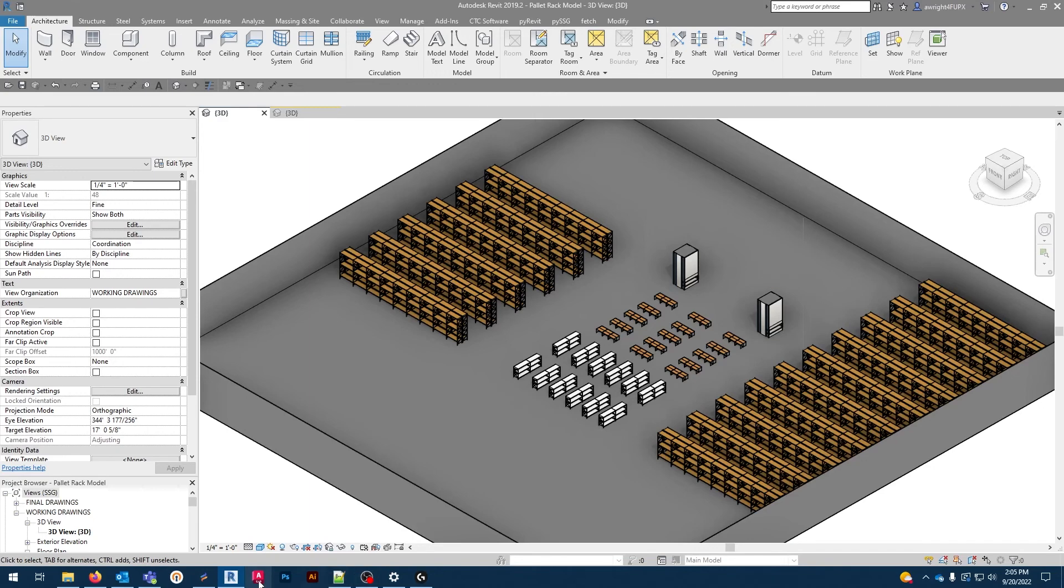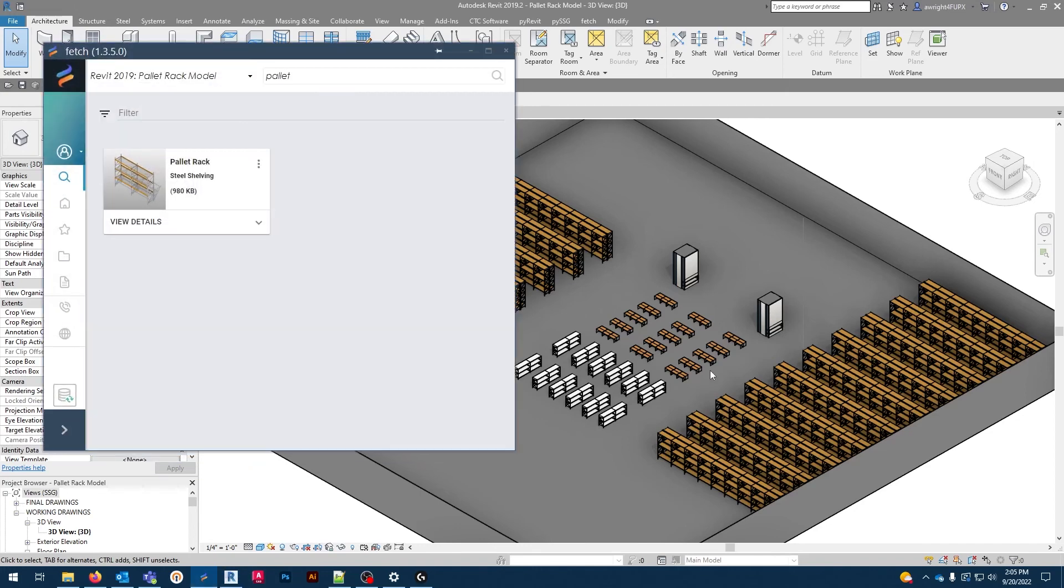If you liked this video, go ahead and give our website a visit, or simply open the Fetch app to get started with our industrial pallet rack. Thank you for watching, and don't forget to drop a like and subscribe.